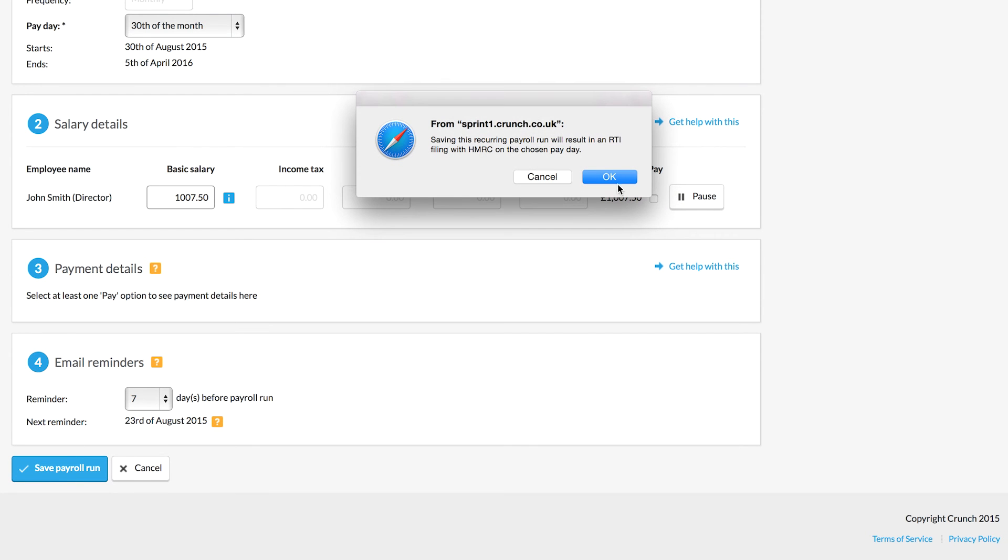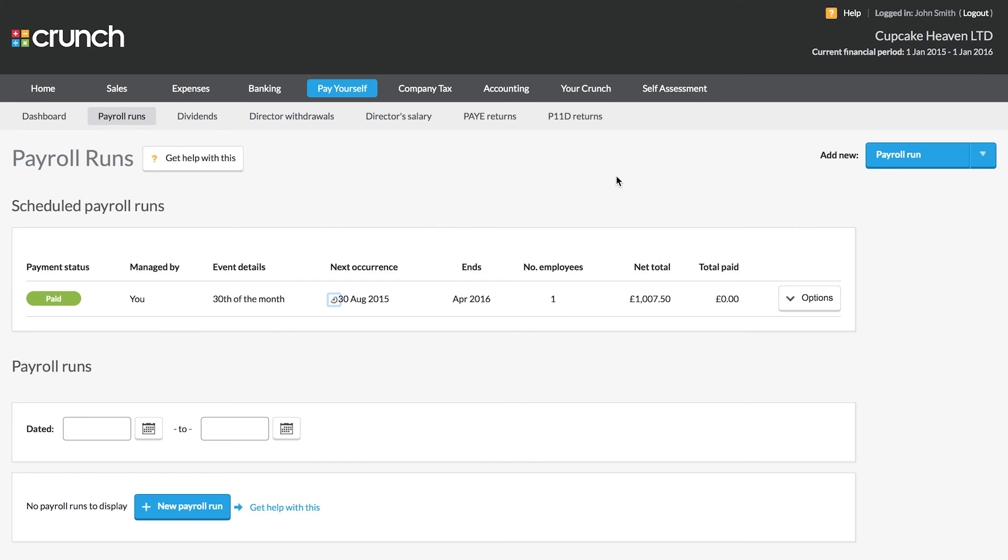So once we're happy we can save the payroll run, and you can see here that this will result in an automatic filing going to HMRC on the set date that we've chosen. Now this ensures that you're keeping up to date with all of your payroll requirements. So that's your payroll runs.